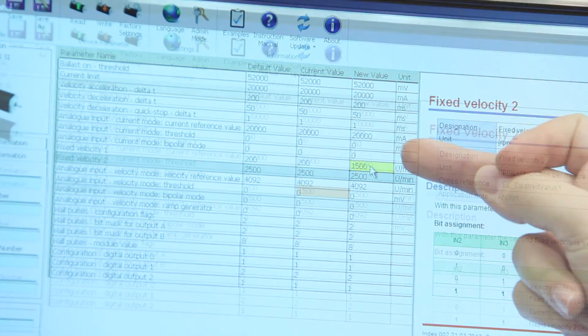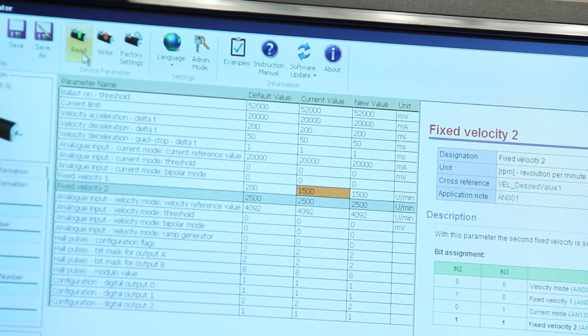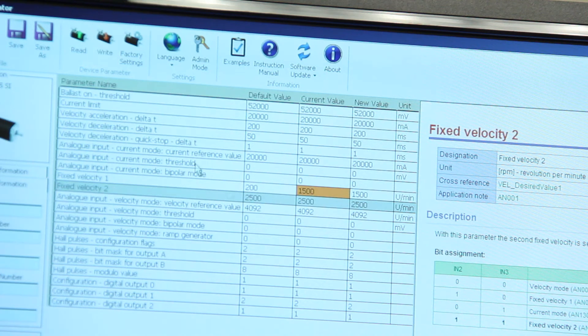Once I've changed that setting I have to load it to the motor. I can read the settings from the motor and then I can write to the motor.